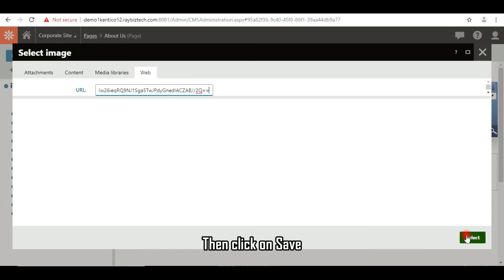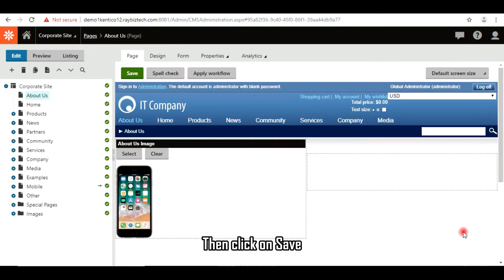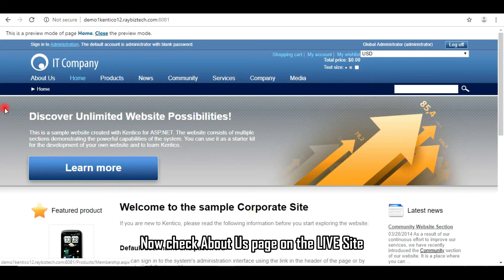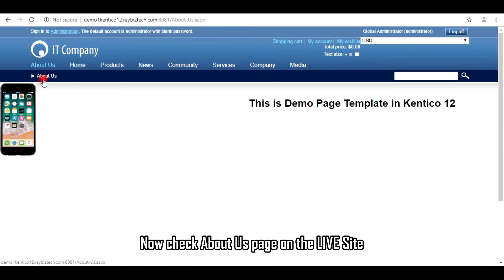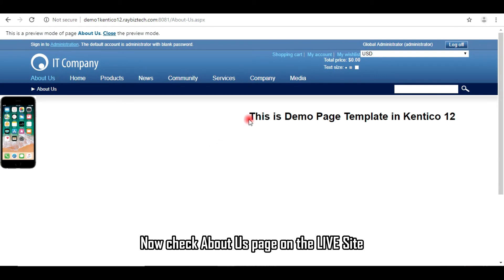Then click on save. Now check about us page on the live site.